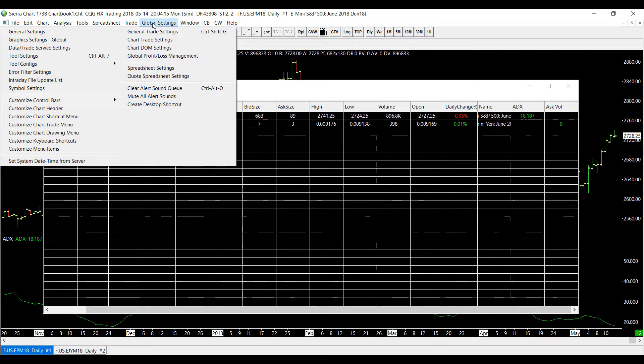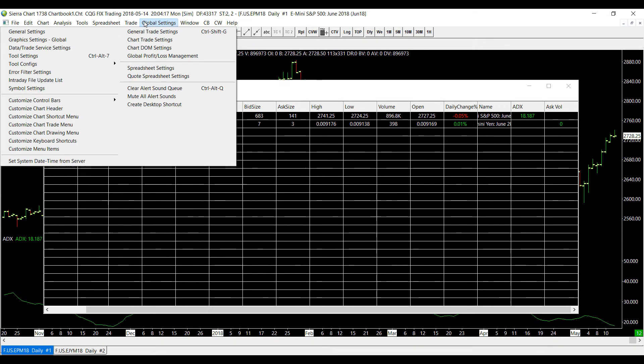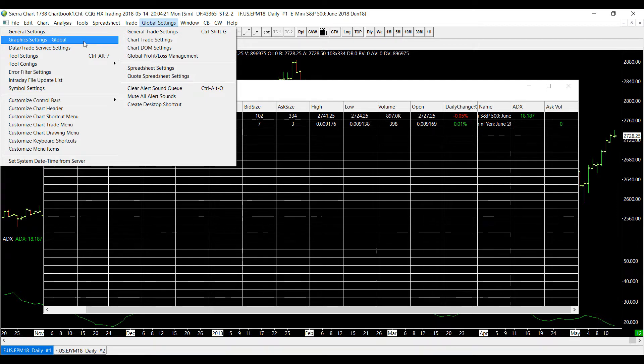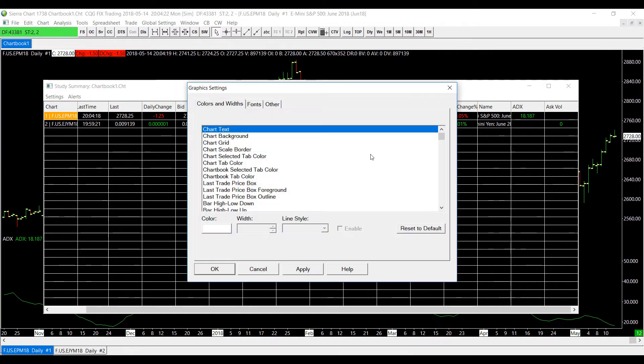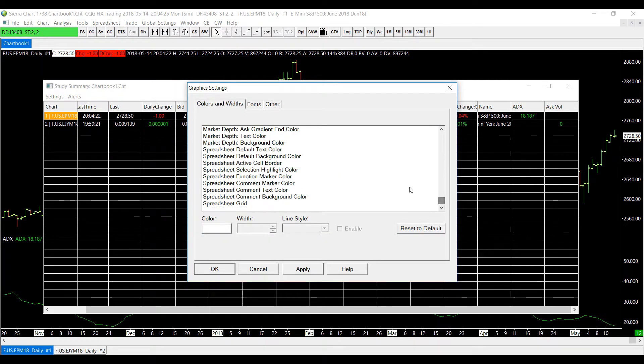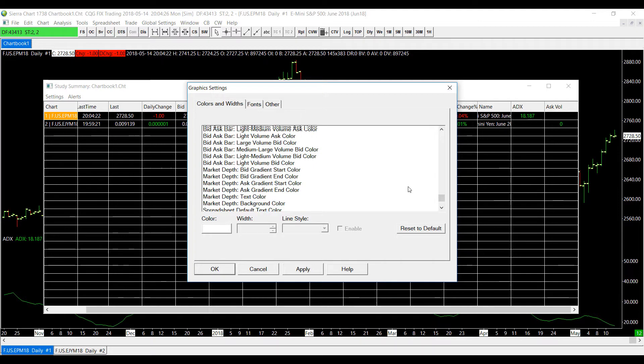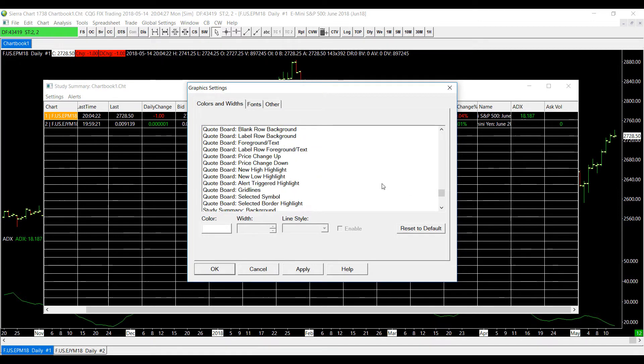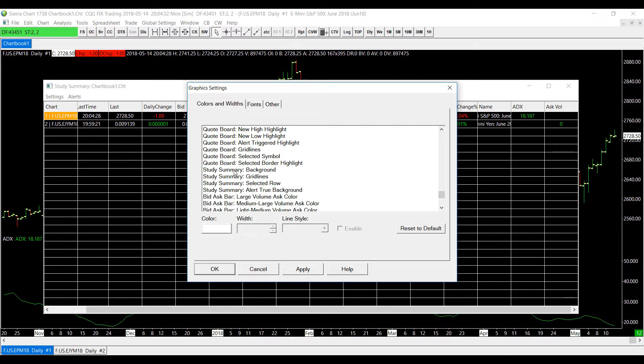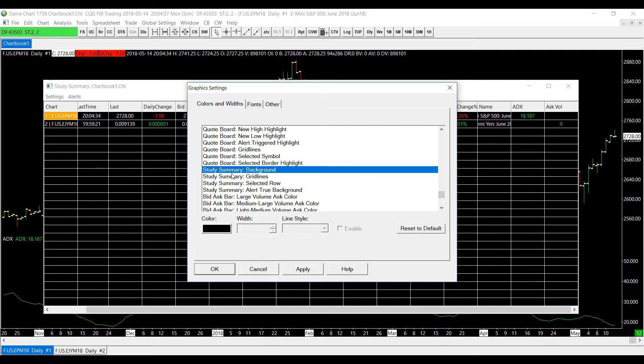Now scroll down to the left side on the graphic settings global and scroll all the way down, scroll just a bit up and look for study summary. As you can see there's multiple different features here that we can customize within this study summary.